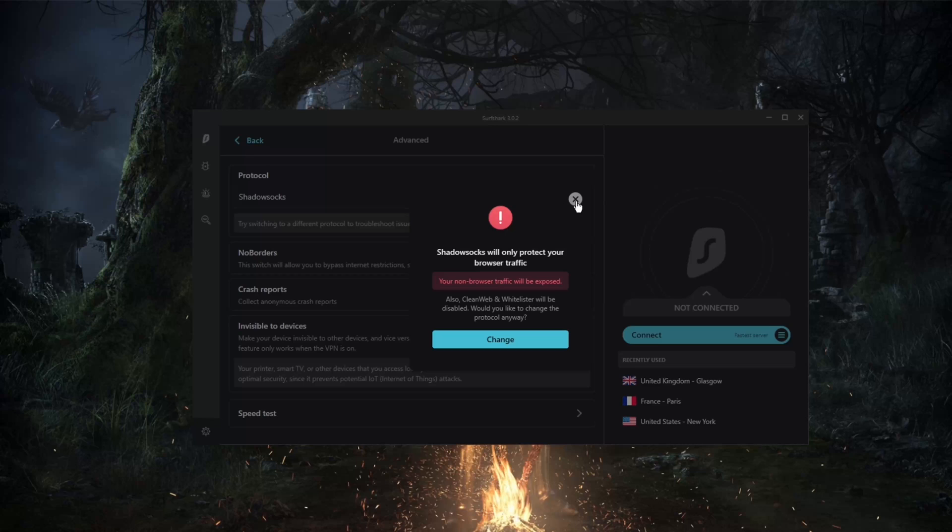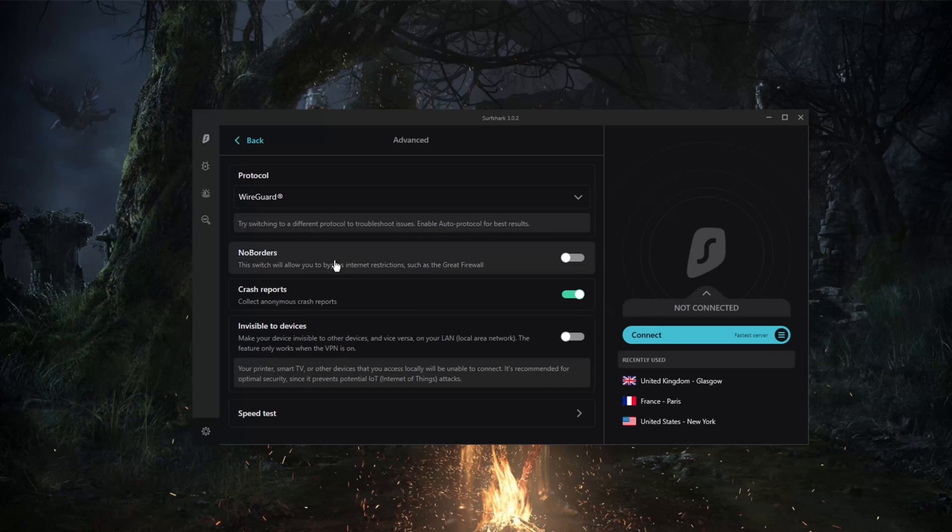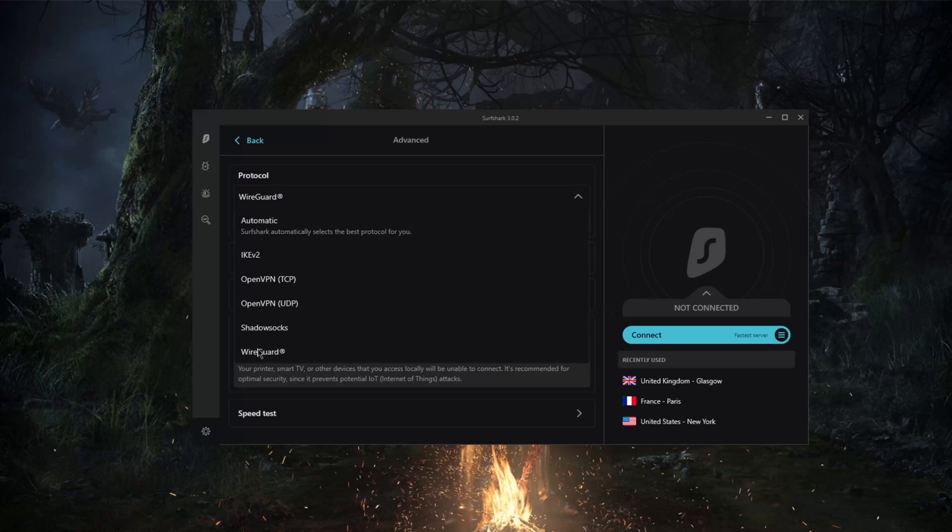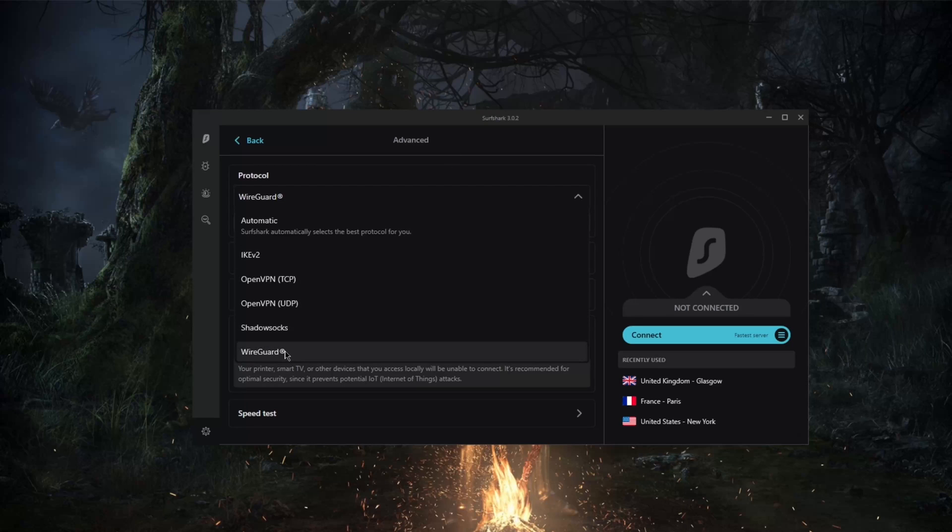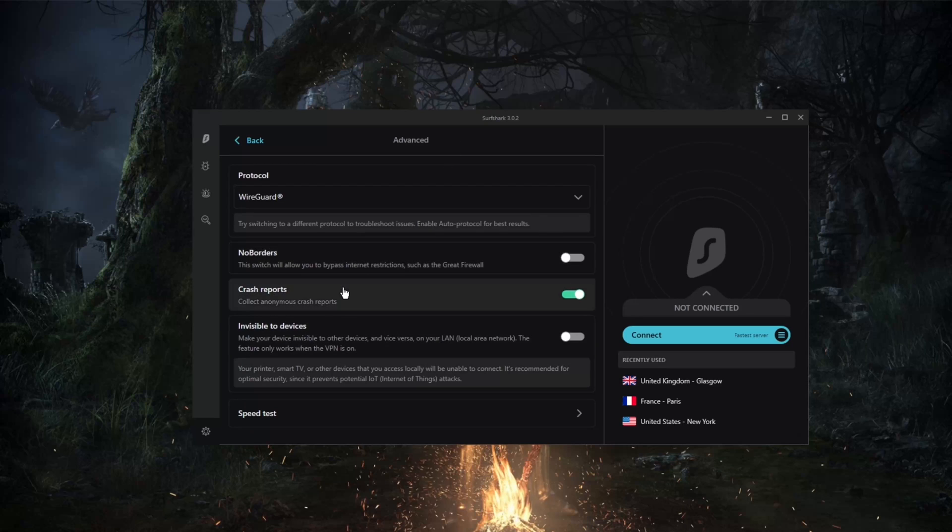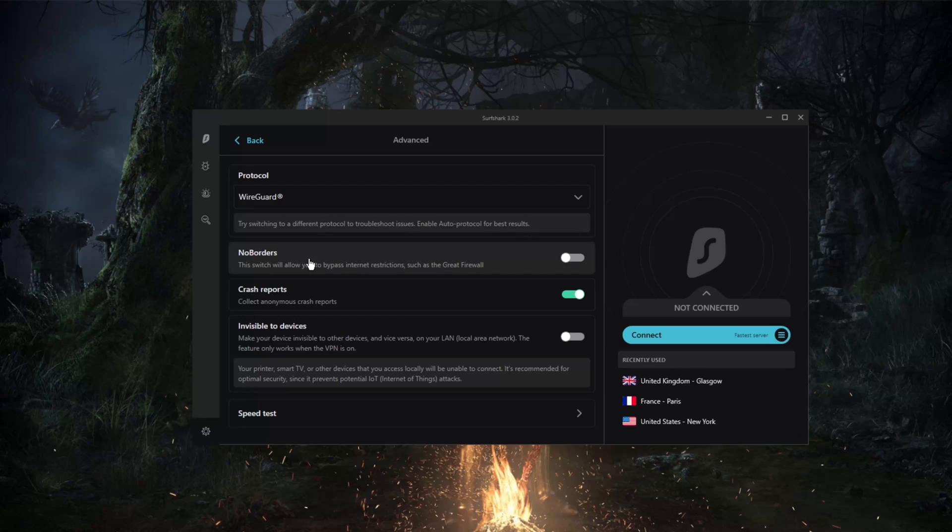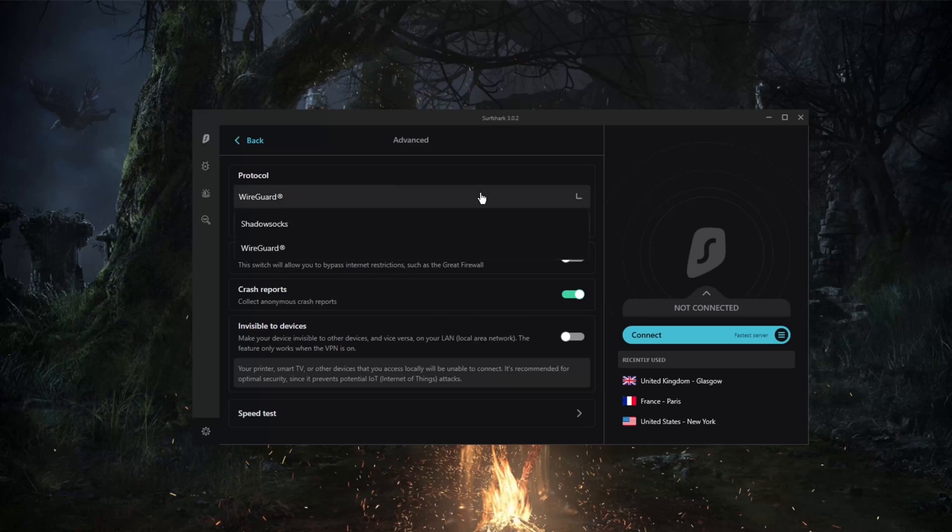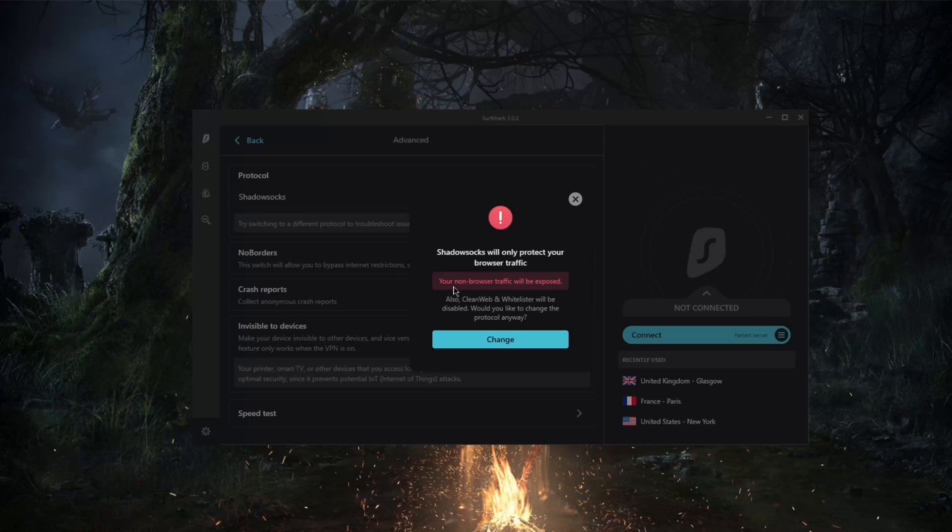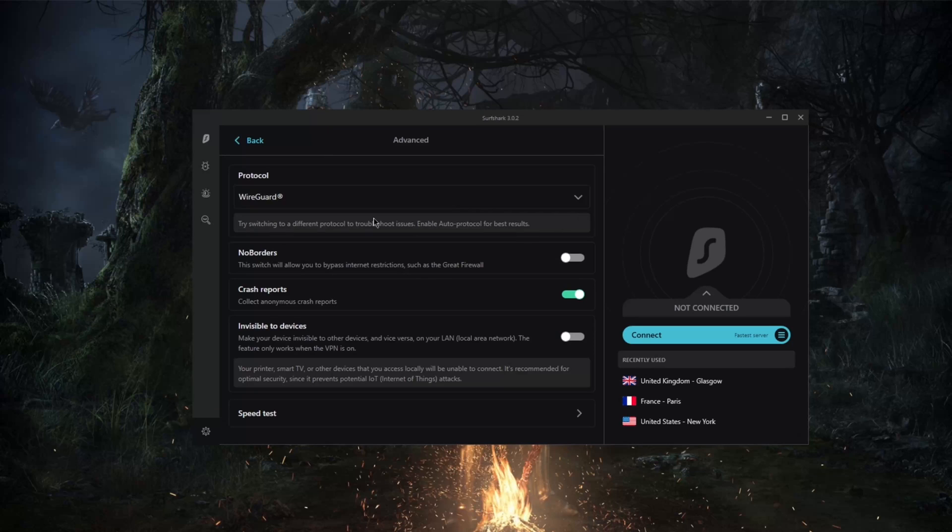That would be it for protocols. Again, WireGuard protocol would just be the best option. You can even combine the WireGuard protocol with No Borders mode. By the way, with Shadowsocks, you're only securing your browser traffic, so keep that in mind.